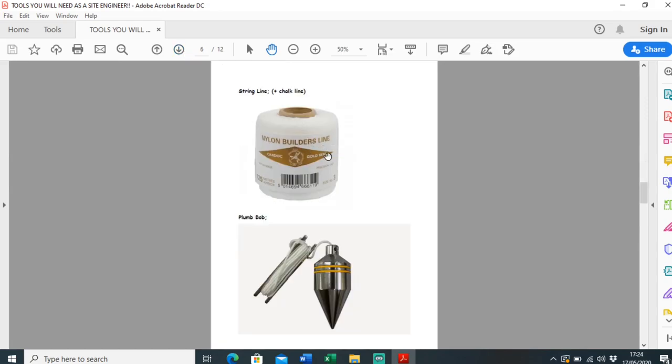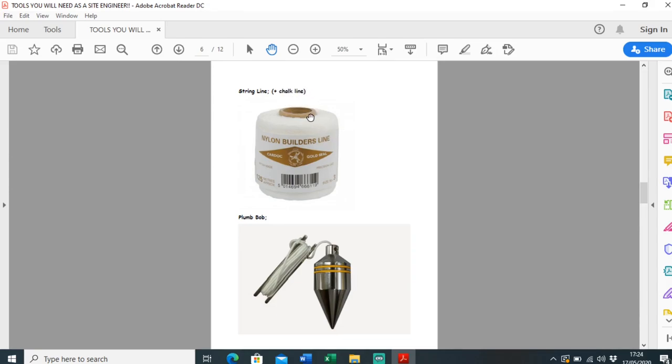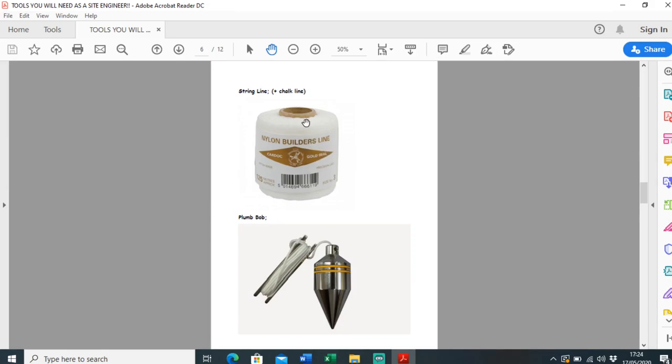You'll definitely need some string line. I use so much string line. Chalk line's an optional one - I know a lot of engineers use chalk line for various applications. That's basically just a contraption where you add some powdered chalk into some string and you can snap it and it leaves a visible line to work to.